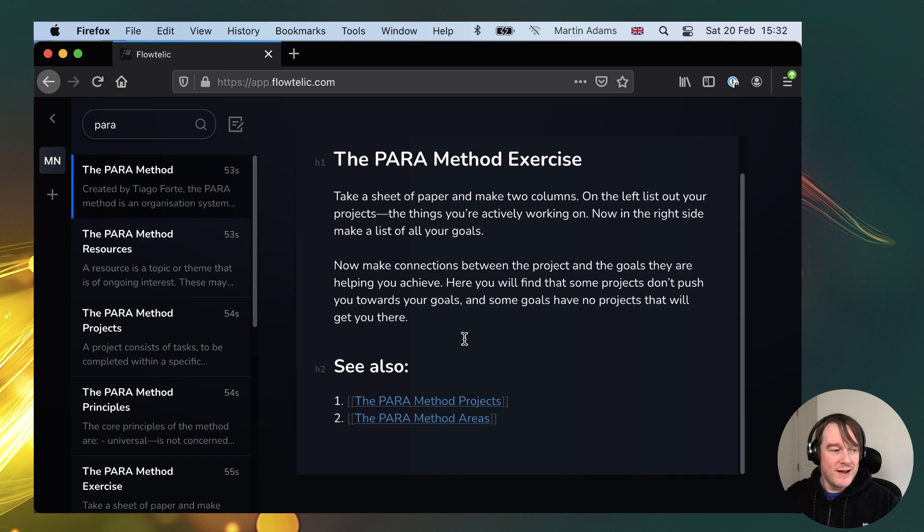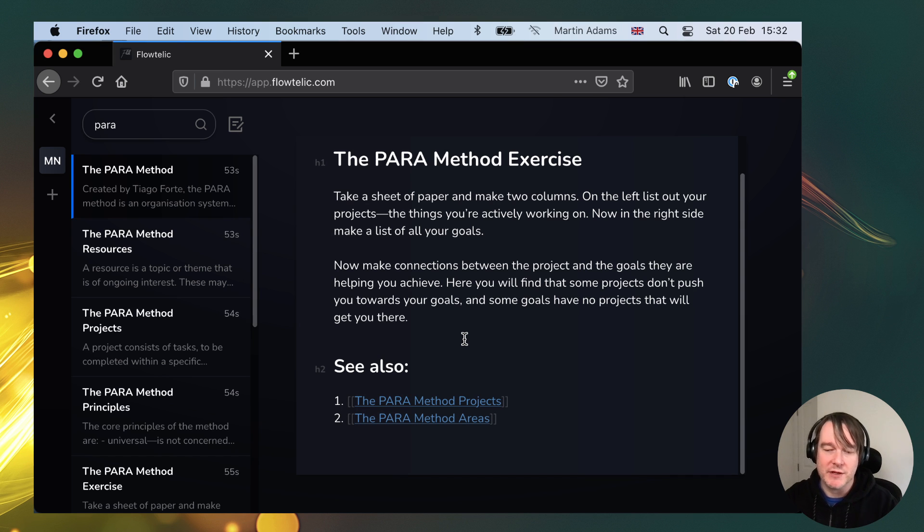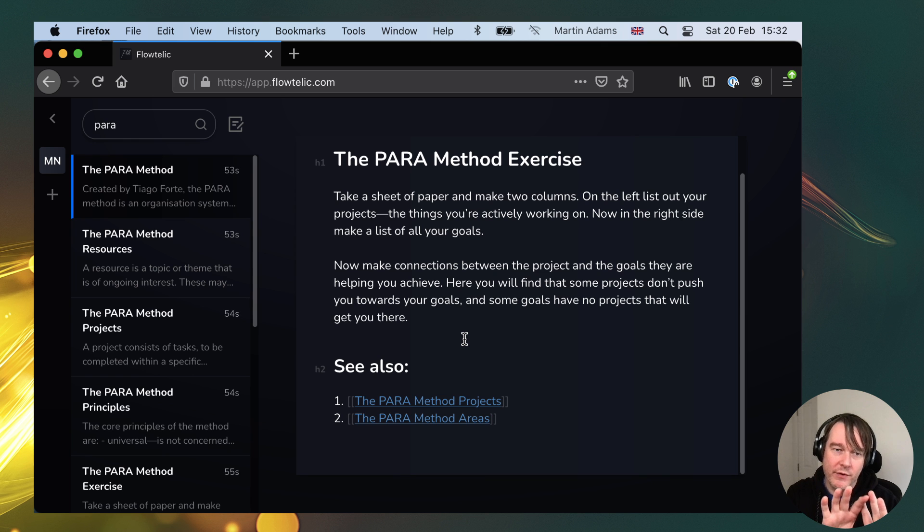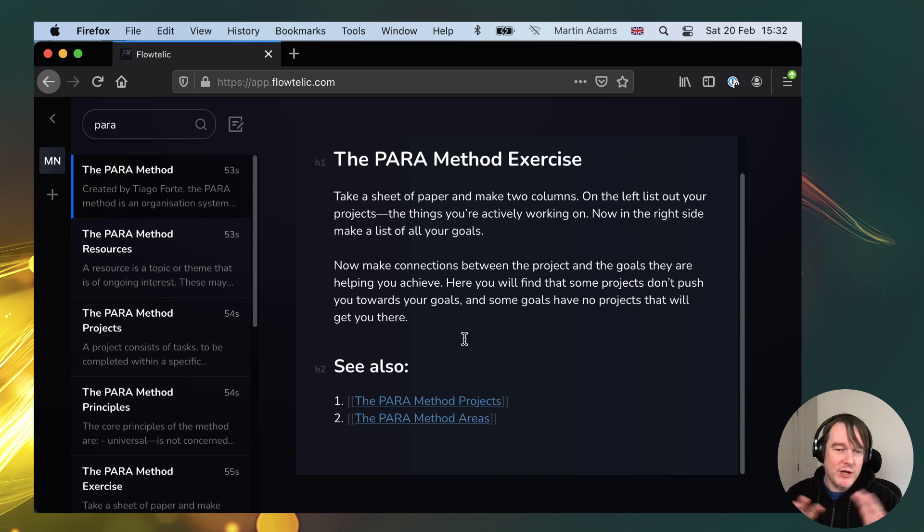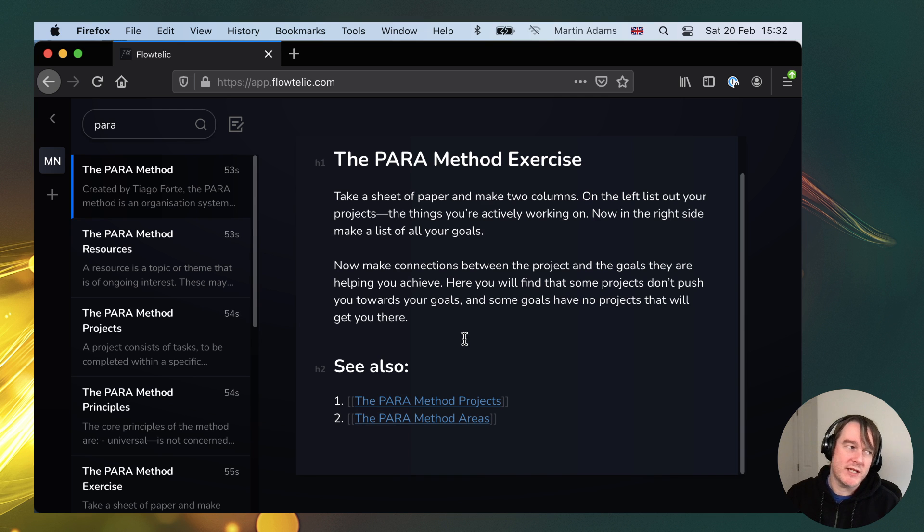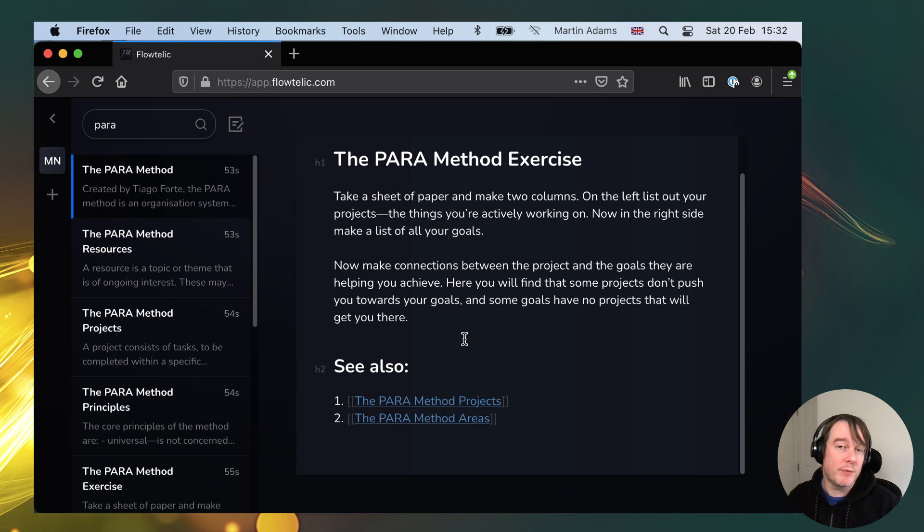And where I want Flotelic to go is to allow me to put those notes straight to Flotelic and then build a workflow to organize those into my second brain. And once you have this, when you want to recall that information or write a blog post on that information.